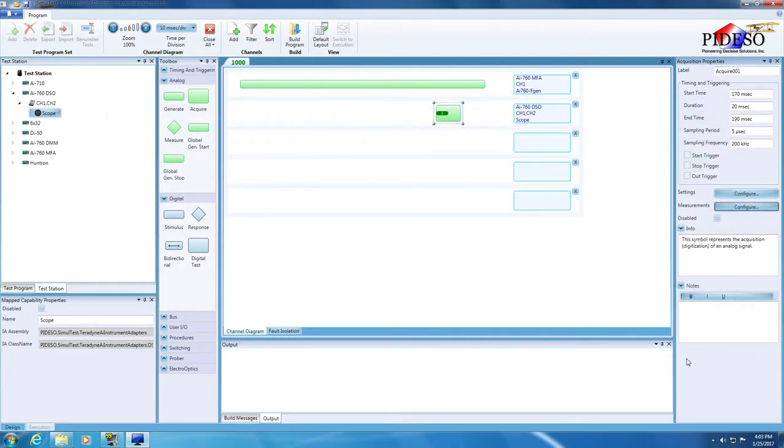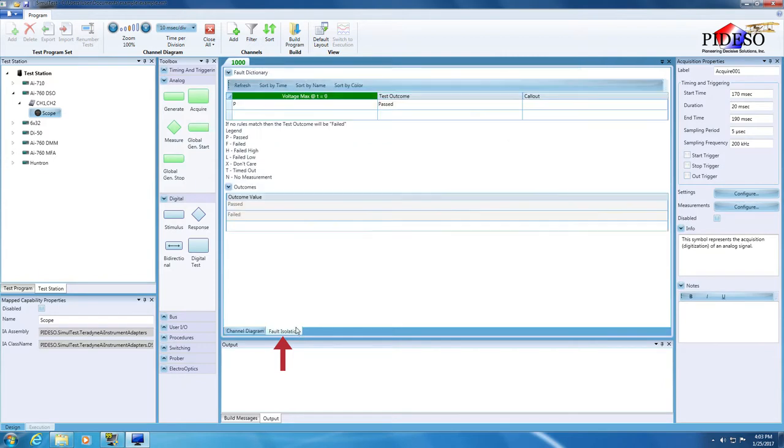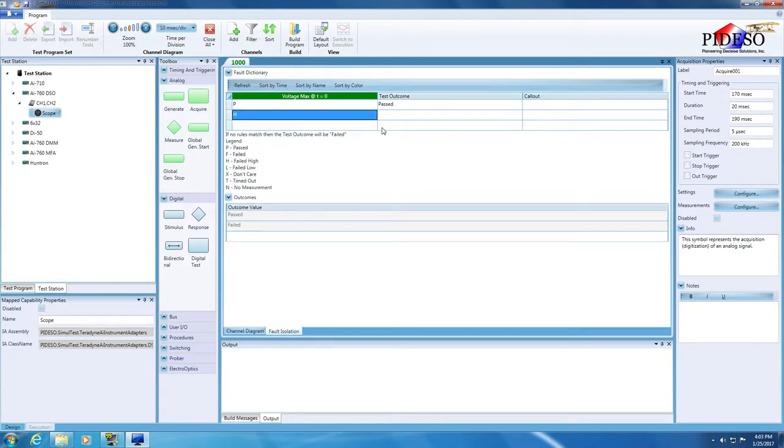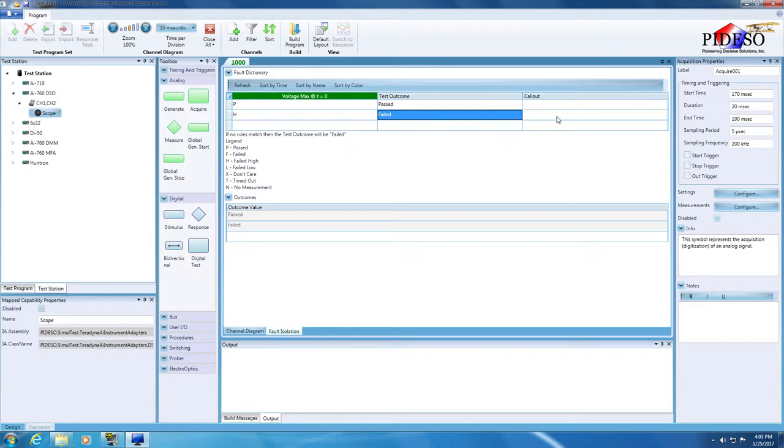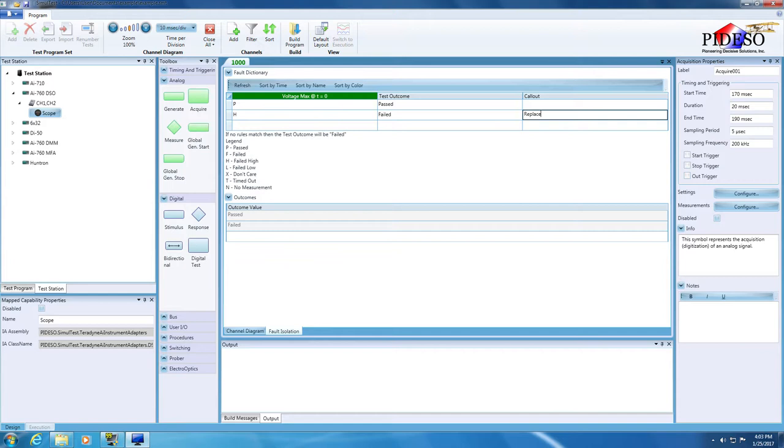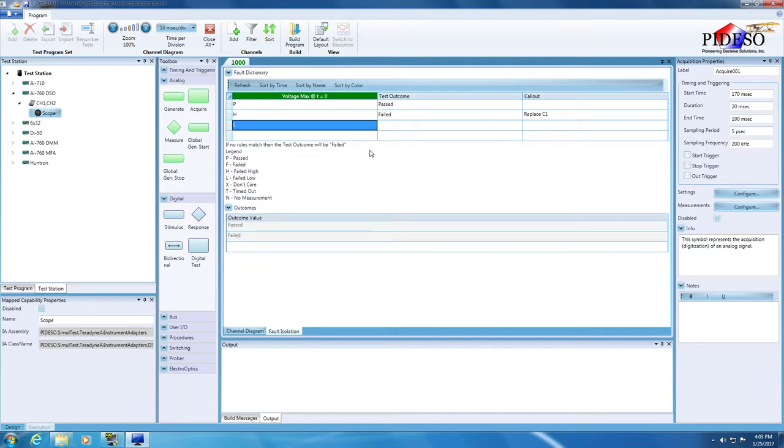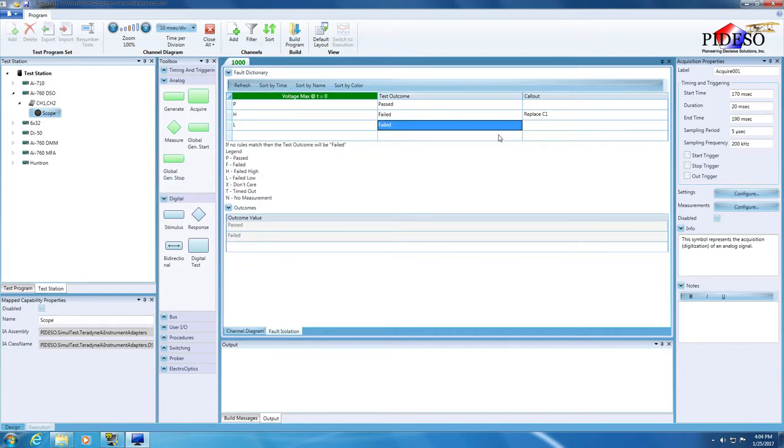The next step is to define the fault dictionary of the test and the fault trees of the test group and test program. In the test channel diagram, activate the fault isolation tab. Simultest creates the columns of the fault dictionary, one column for each measurement that generates a test outcome. You will need to add the entries for the rows in the fault dictionary table for the measurement failed mode. If the measurement fails high, set the test outcome to failed and enter replace C1 in the callout cell, indicating that C1 is the faulty component that needs to be replaced by the operator. If the measurement fails low, set the test outcome to failed and enter replace R1 in the callout cell.